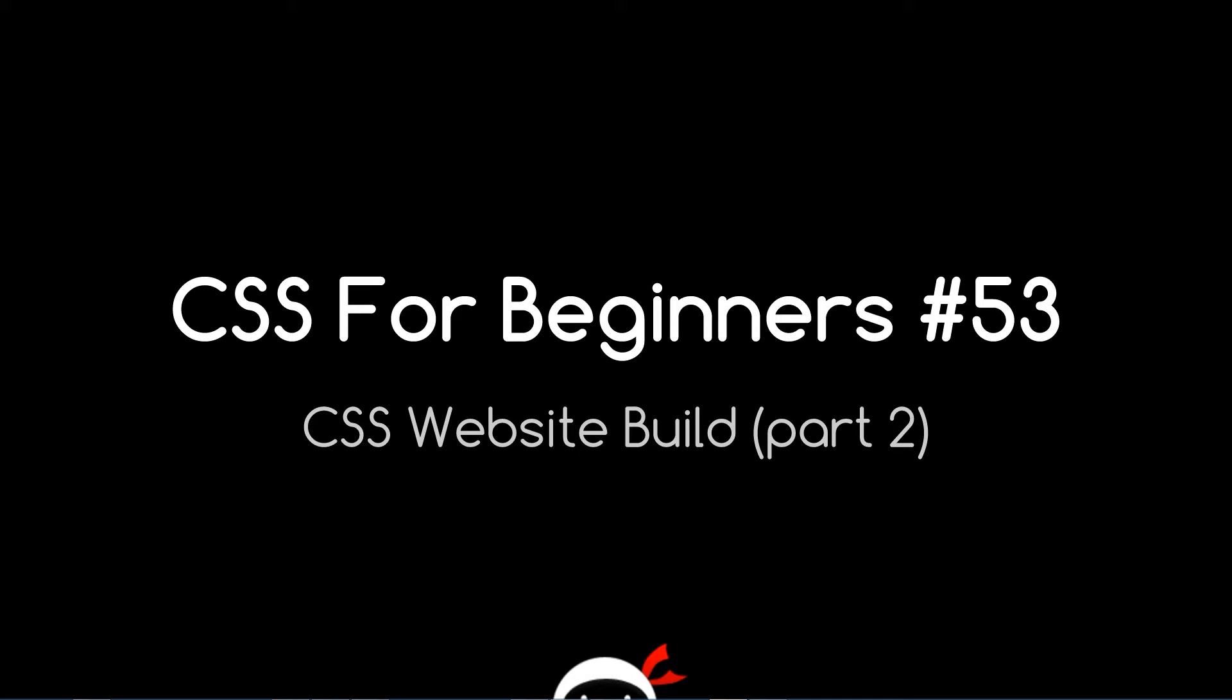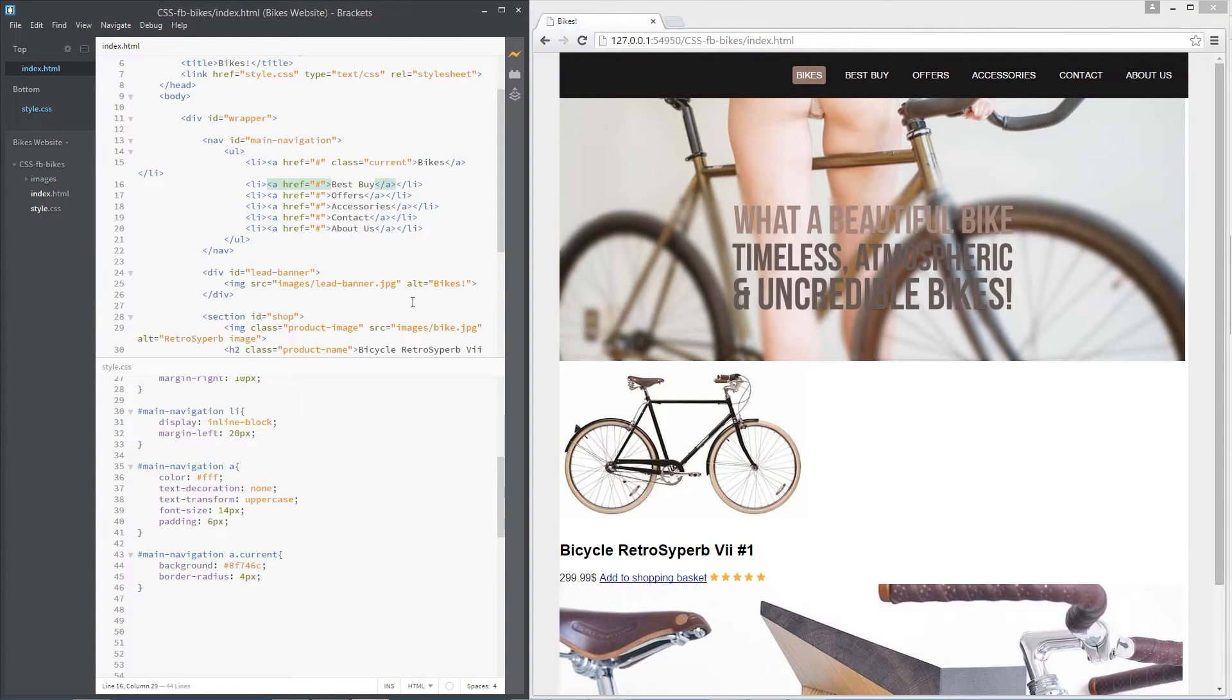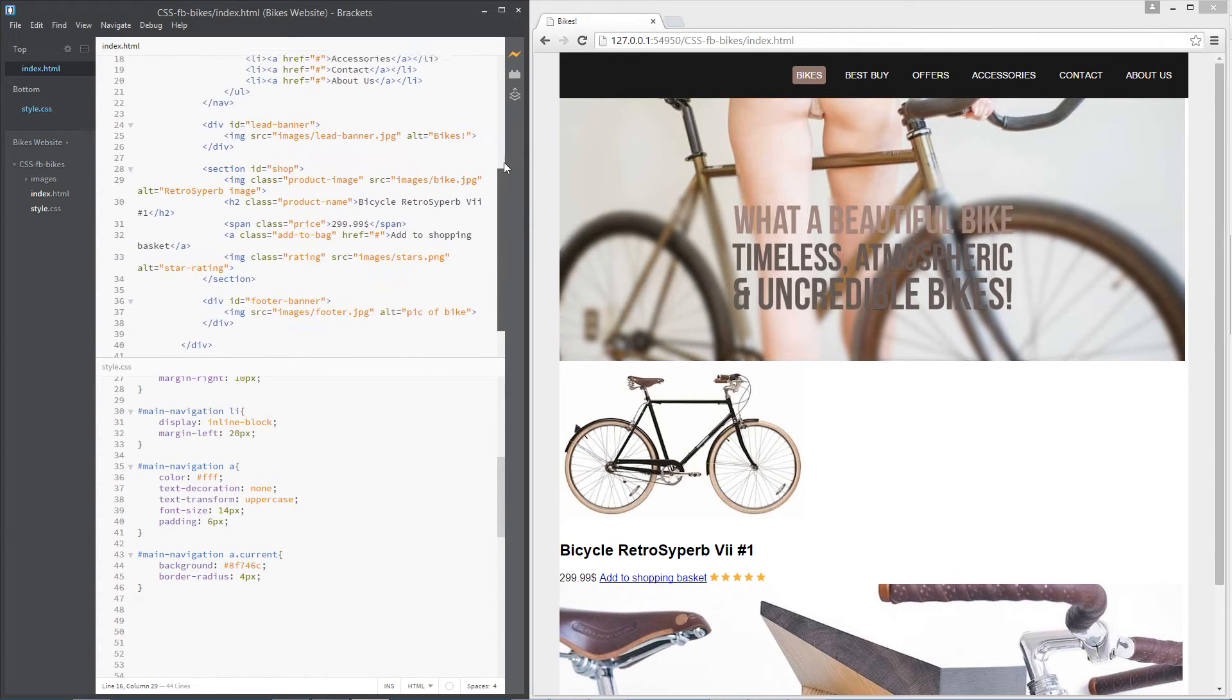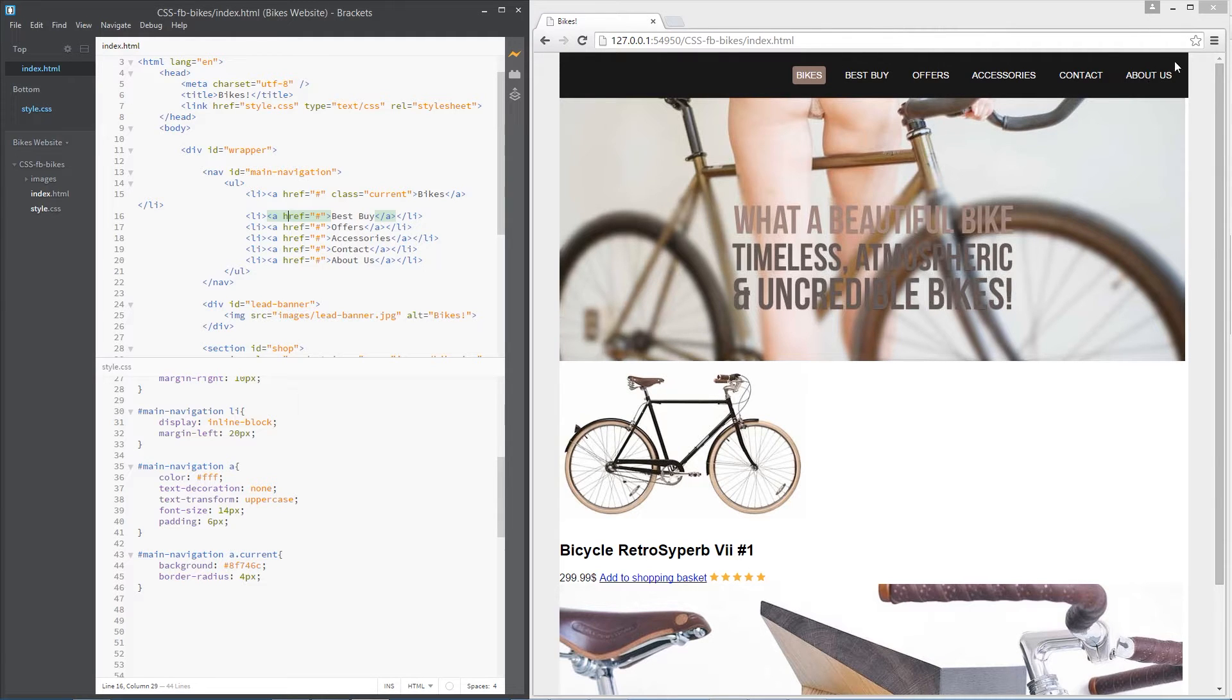Yo what's up guys, you're watching CSS for Beginners lesson 53, and this video is gonna be part two of the CSS website build. We're just gonna start off where we left in the last video. If you remember, I showed you we had this simple HTML file here and we started to style it with these styles, and that gave us this nicely styled navbar right here. So we're just gonna carry on and crack on with the rest of the page.